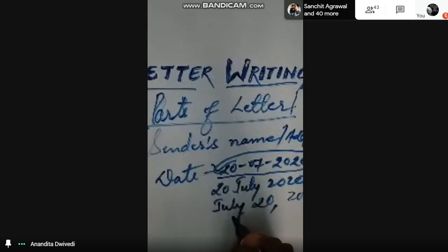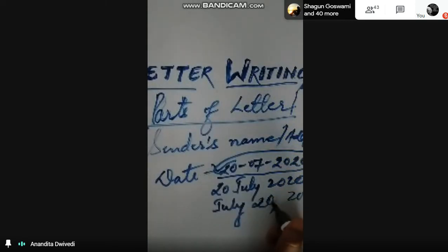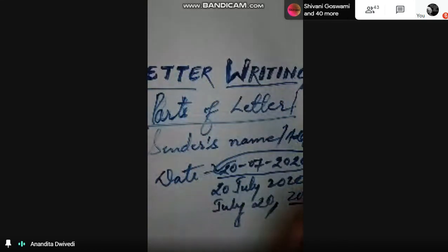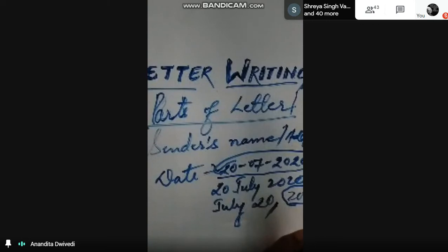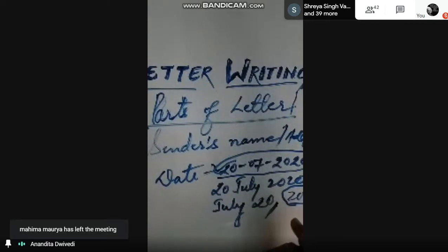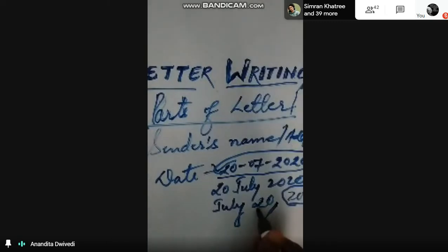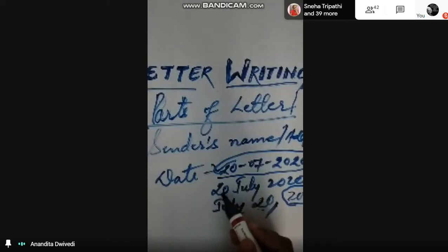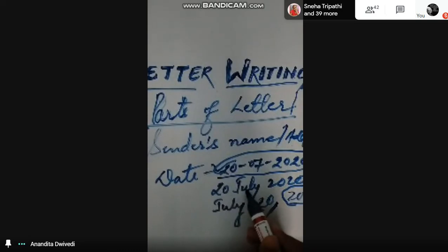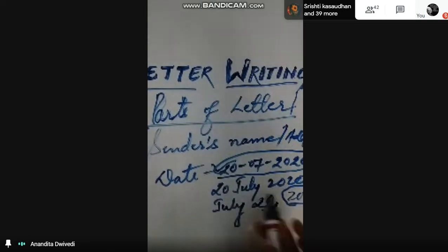If you are writing the year at the last, then the year should be followed with a comma — after the date you have to put a comma, then mention the year. So the year is always preceded by a comma whenever you write a date. If you are writing the date and year together, with the date then month in figures or in words and then year, you do not need to put a comma there — if you put a comma there it will become wrong.